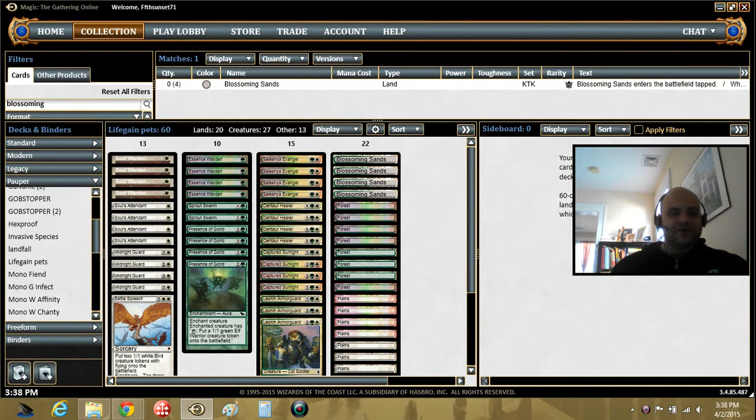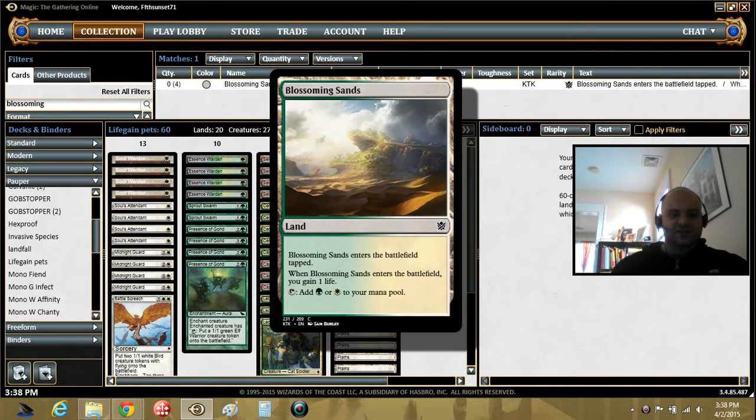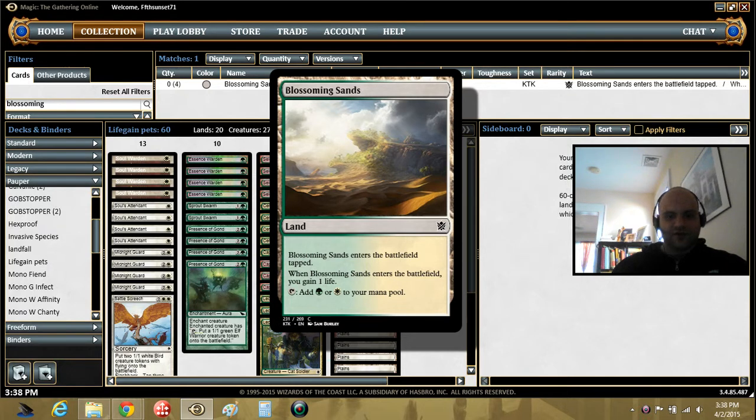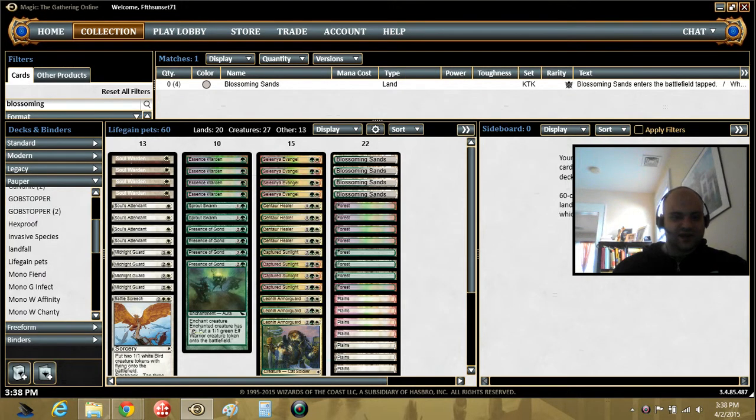So I thought, what if I just went nuts on life gain? So this just made the deck. Before there were guild gates, this didn't exist. Now it exists. It's in the deck. It's awesome. Gains a life.